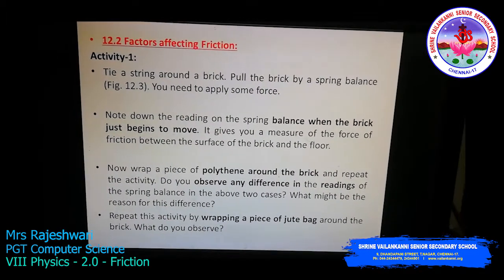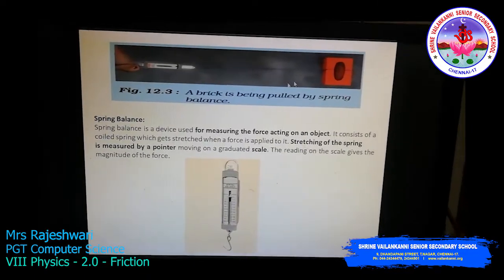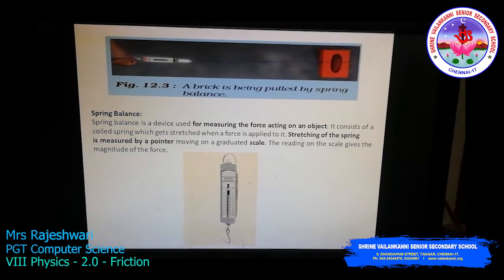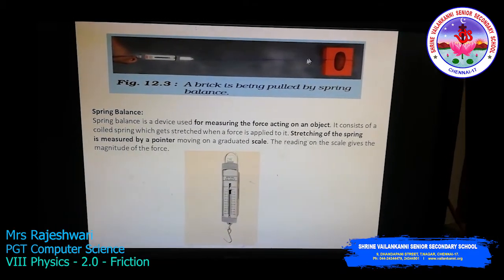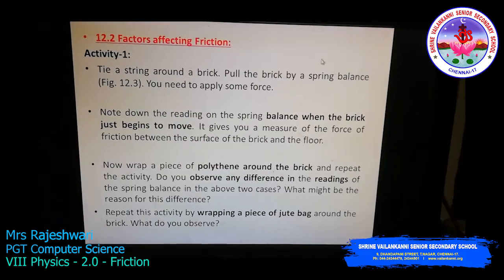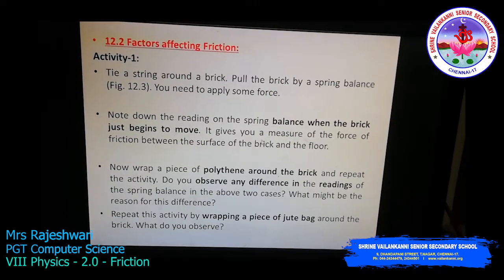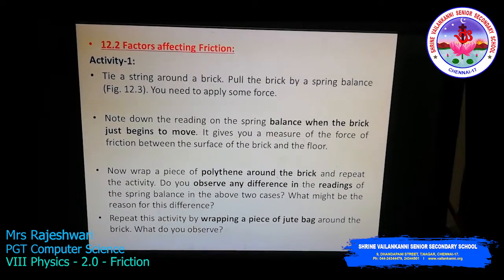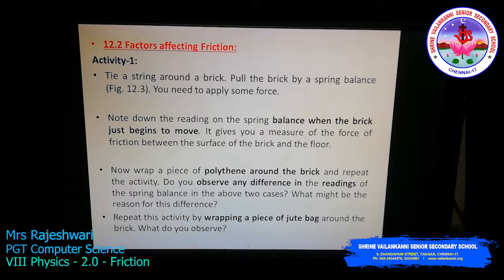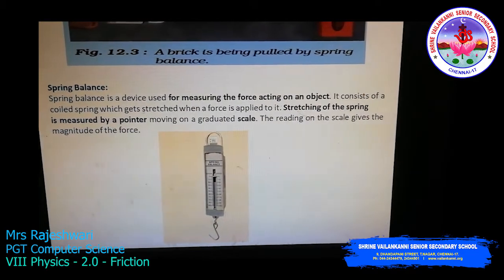Tie one end of the string around the brick and attach the other end to the hook of the spring balance. Pull the spring balance and apply force to move the brick. Note the reading on the spring balance at the moment the brick just begins to move. That reading gives you a measure of the force of friction between the surface of the brick and the floor.